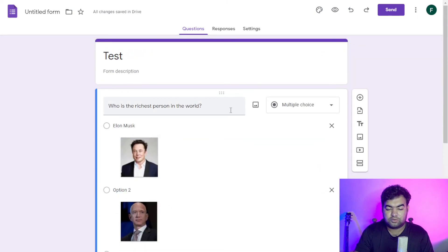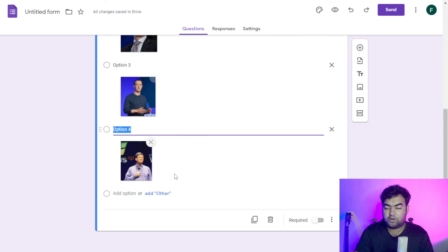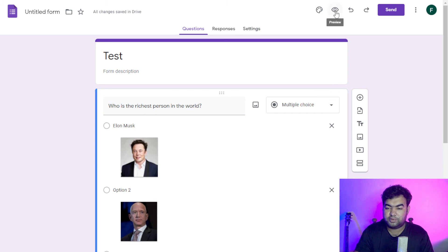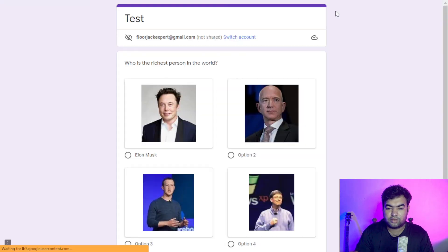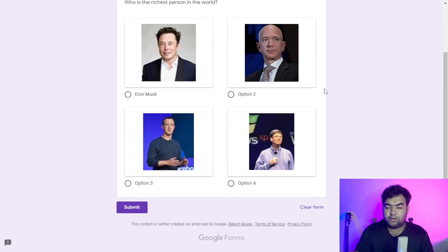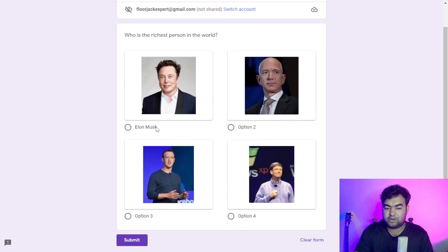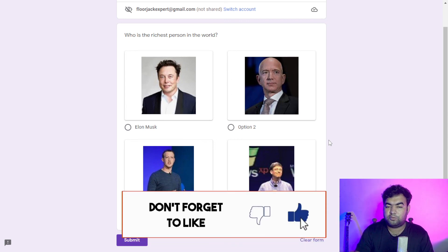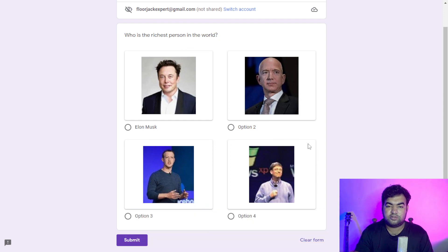Now you can see we have all four options with images and names. If you want to preview the form, just click on the preview icon. Now you can see the test form with the question 'Who is the richest person in the world?' and all four options each have an image and a name. I hope this video helped — if it did, hit the like button and subscribe to my channel for more videos like this!